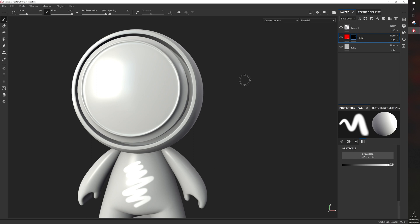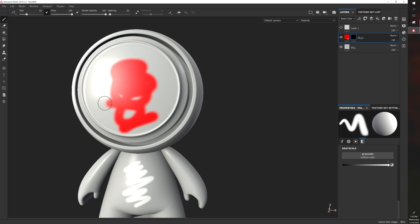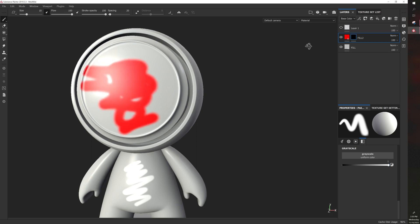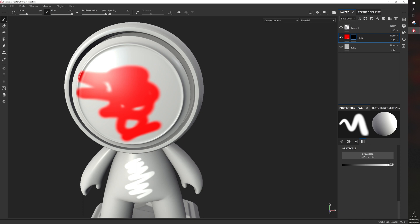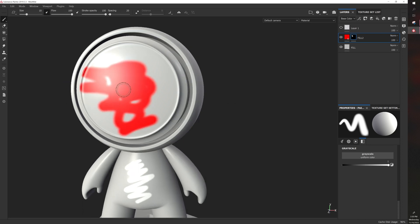If you click on the black mask, and if you go to the brush, and the grayscale is set to one, you can paint that fill color in.